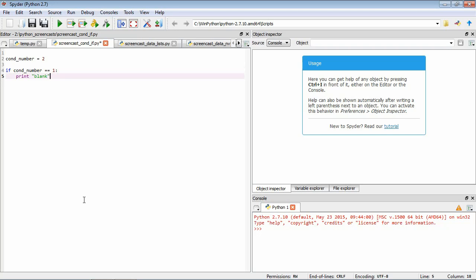Let's pick this apart. Firstly we've used the command if which is a special Python command. We've followed it by a test of equality. We talked about these earlier - this is something that returns a boolean, so either true or false. Then we have a colon character. You can read this as being if the condition number is equal to 1, do something.